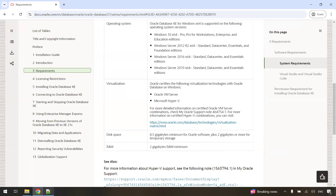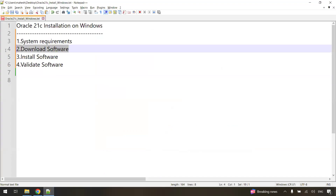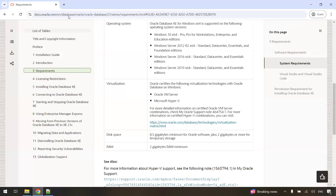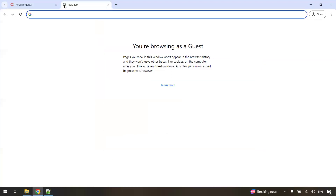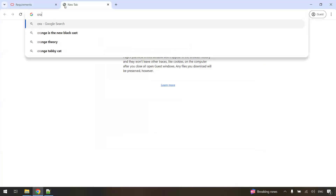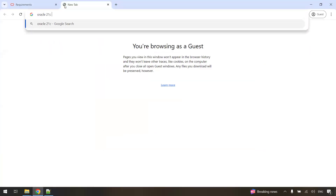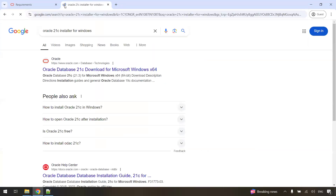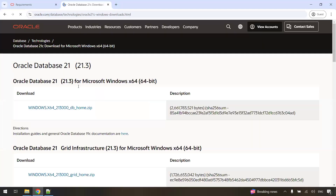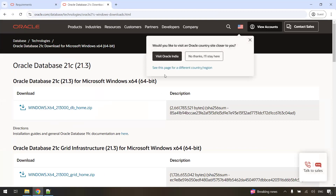Now let us see how to download the software. Go to Google and just type in "Oracle 21c installer" or you can add "for Windows" as well. You will see the first link: Oracle Database 21c download for Microsoft Windows 64-bit. Just click on it and you can see a zip file with a link.